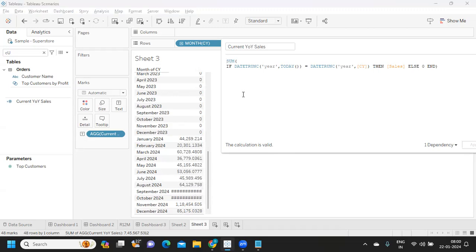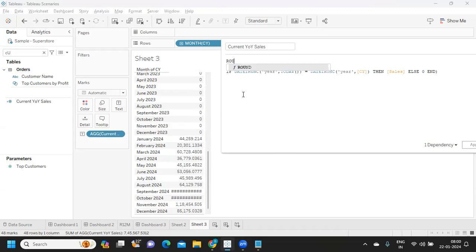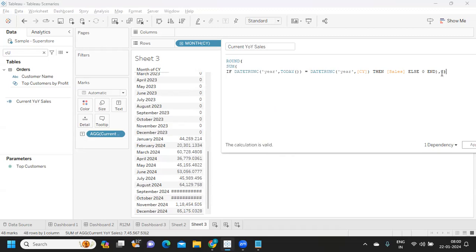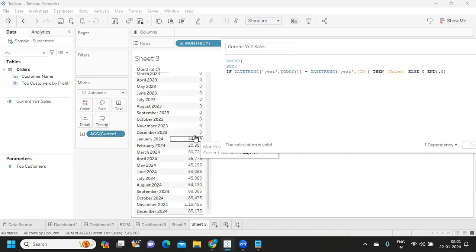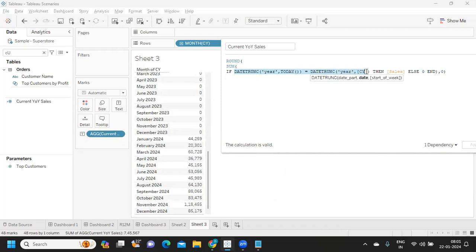If you see rounded values, you can adjust that using the ROUND function — for example, ROUND with comma 2 for two decimals. Click Apply and you'll get that. If you don't need decimals, simply write zero — now there are no decimals. So with a very basic calculation we have created a complete current year sales calculation and are also rounding it off within the same calculation.